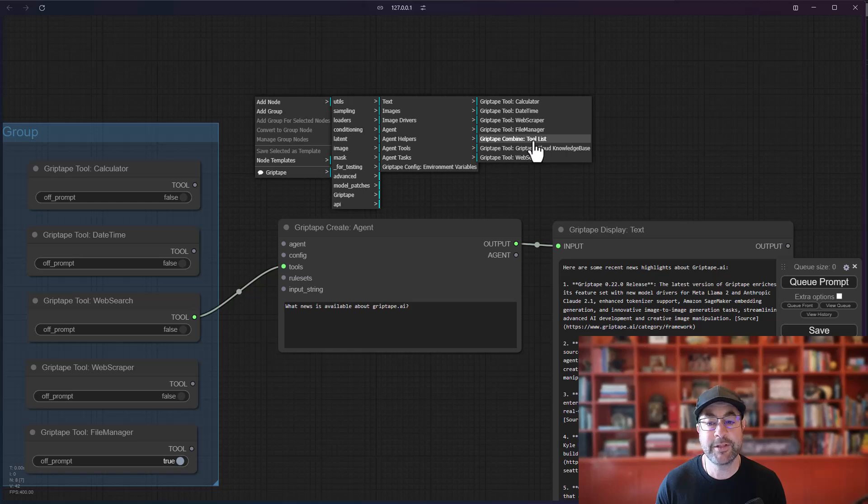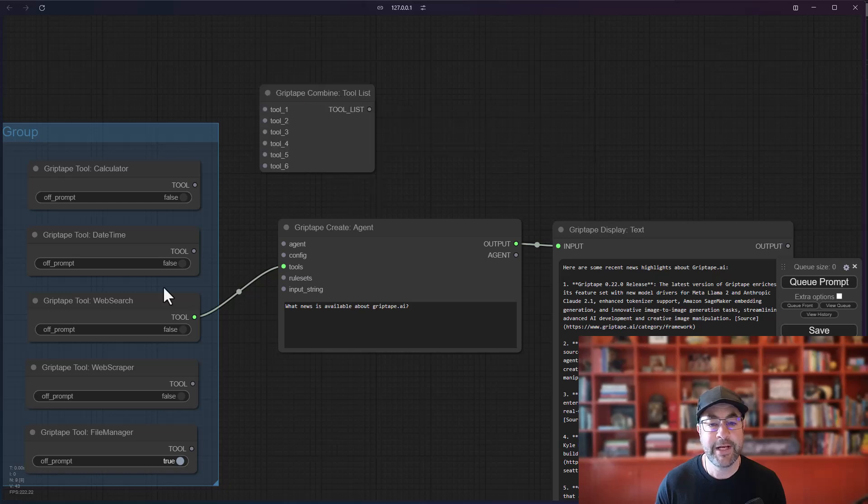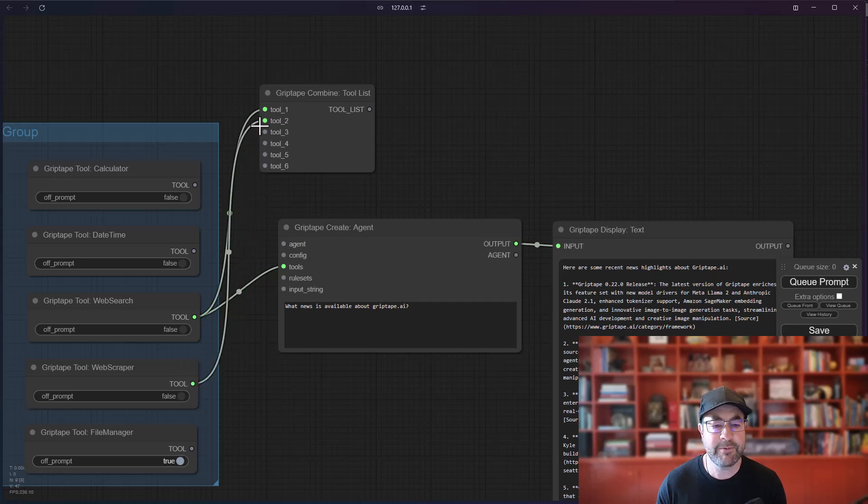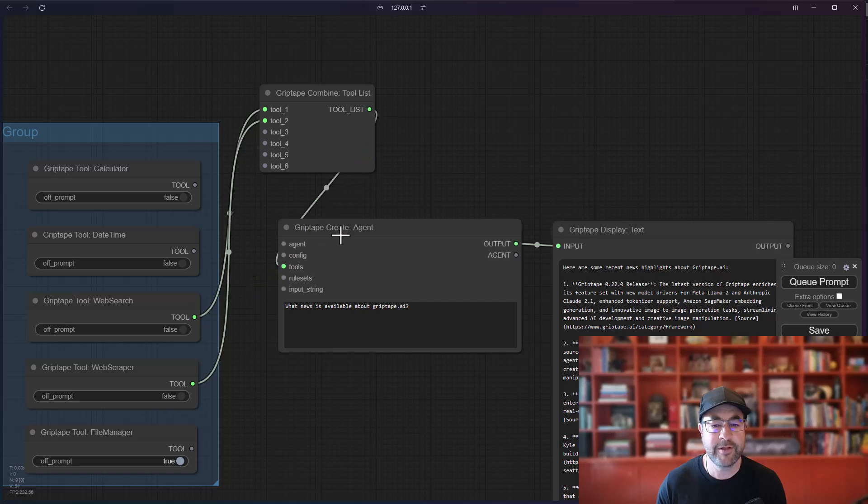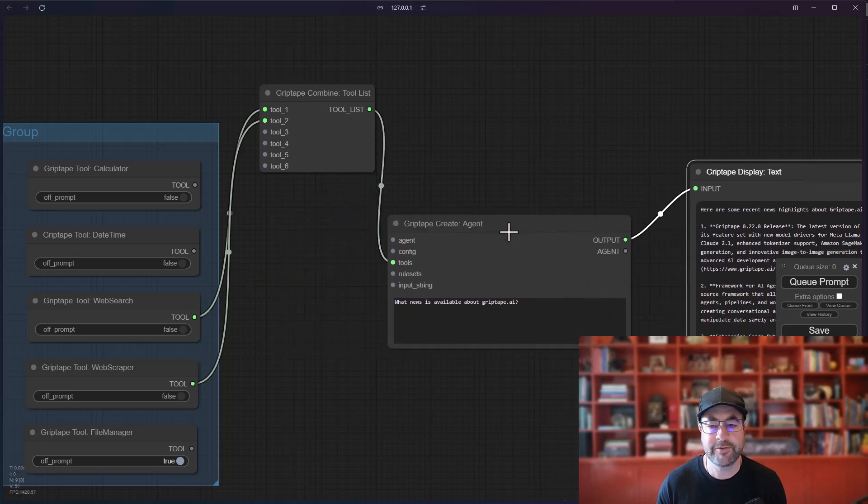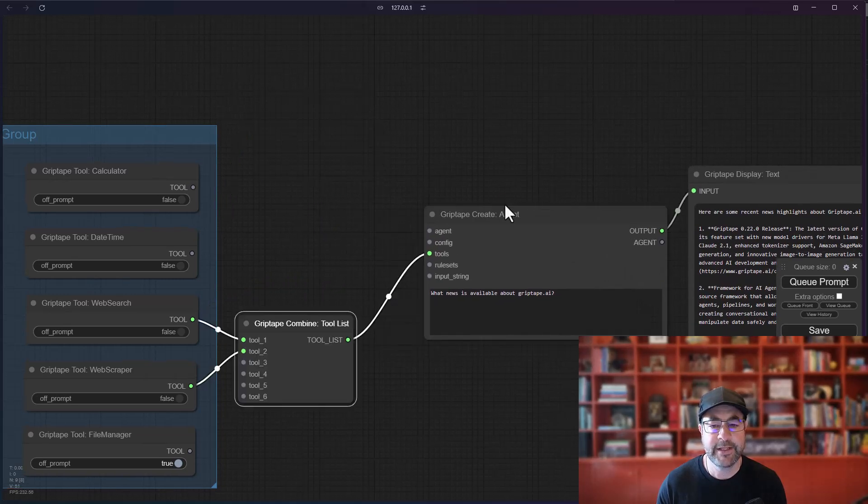So GripTape combined tool list option. And what that will do is allow you to take multiple tools. So for example, we can take the web scraper and the web search. We can take both of those, plop those in here. Let's move this over to the side.